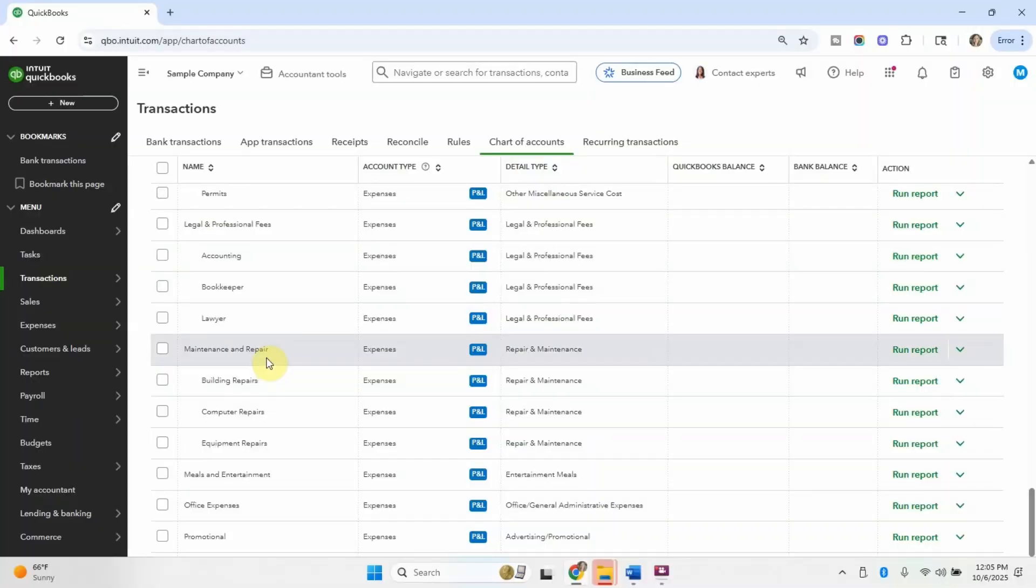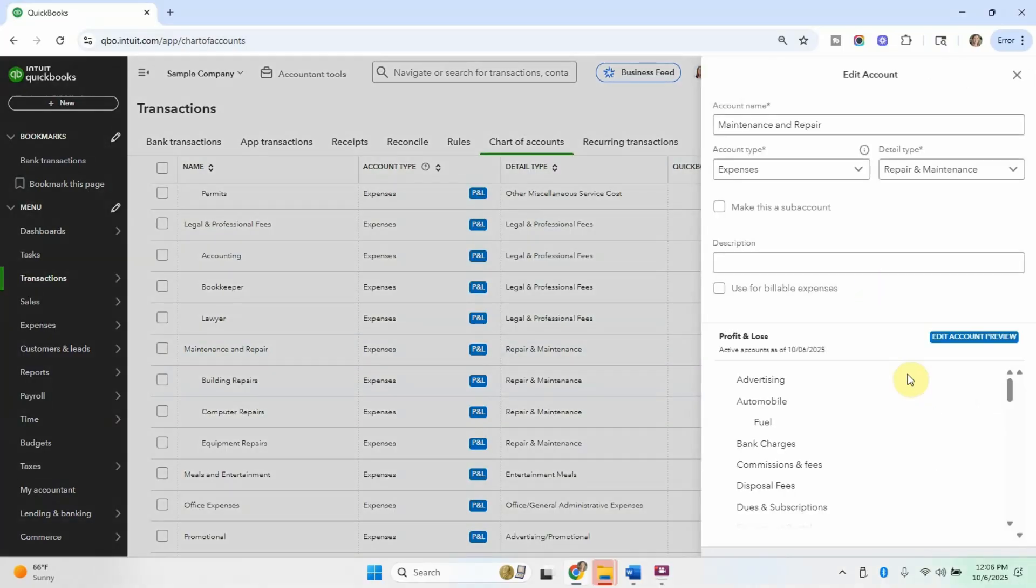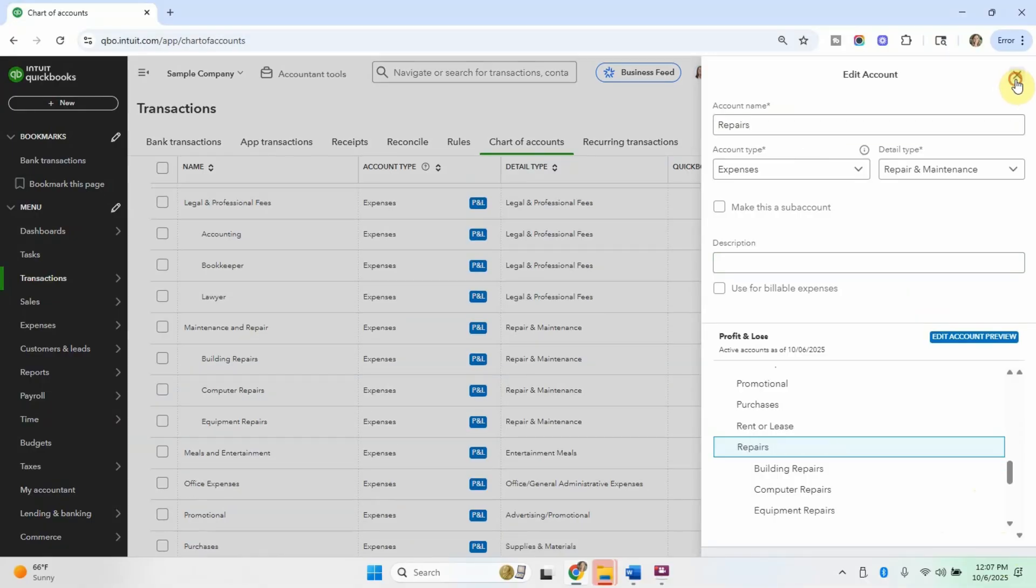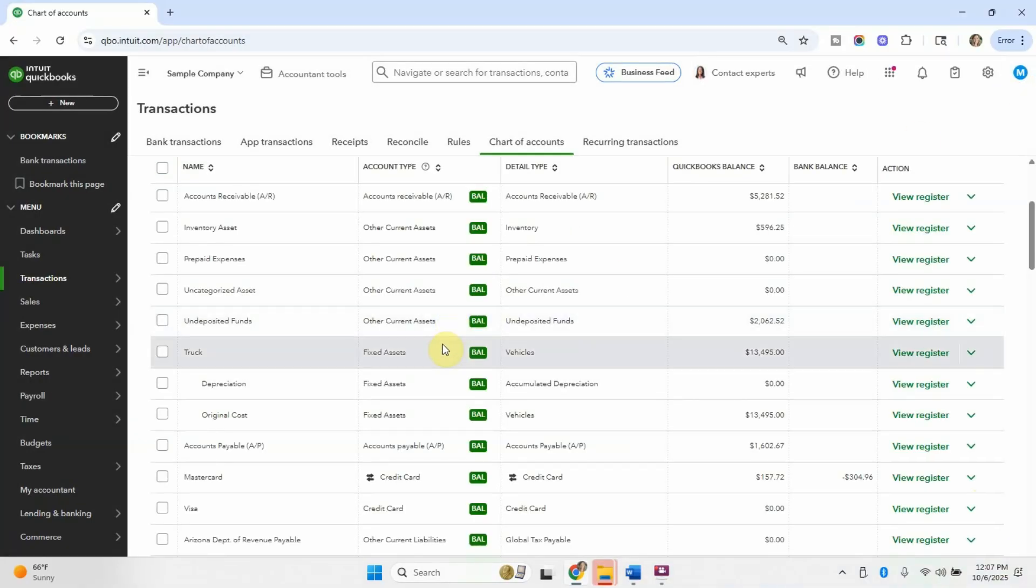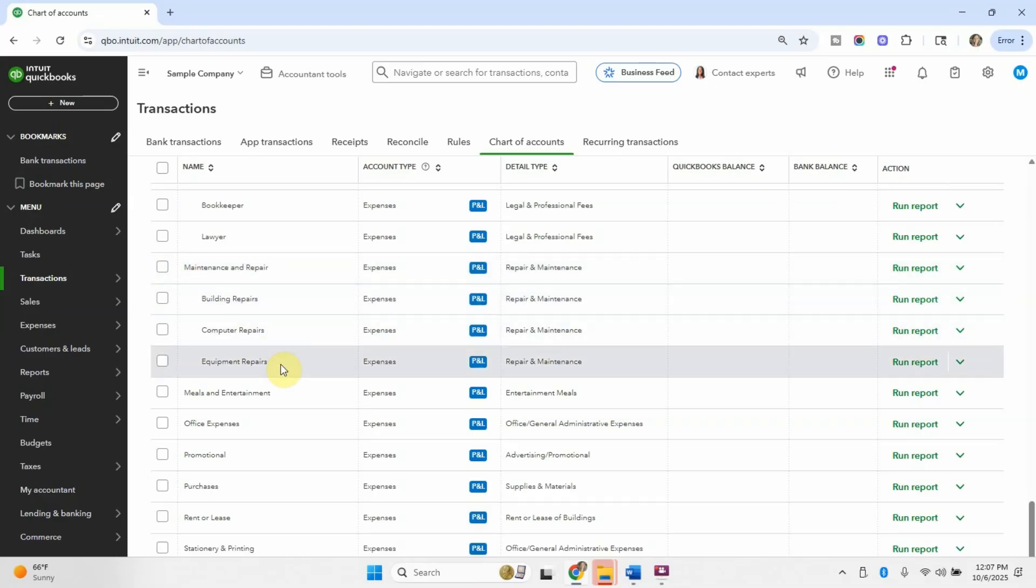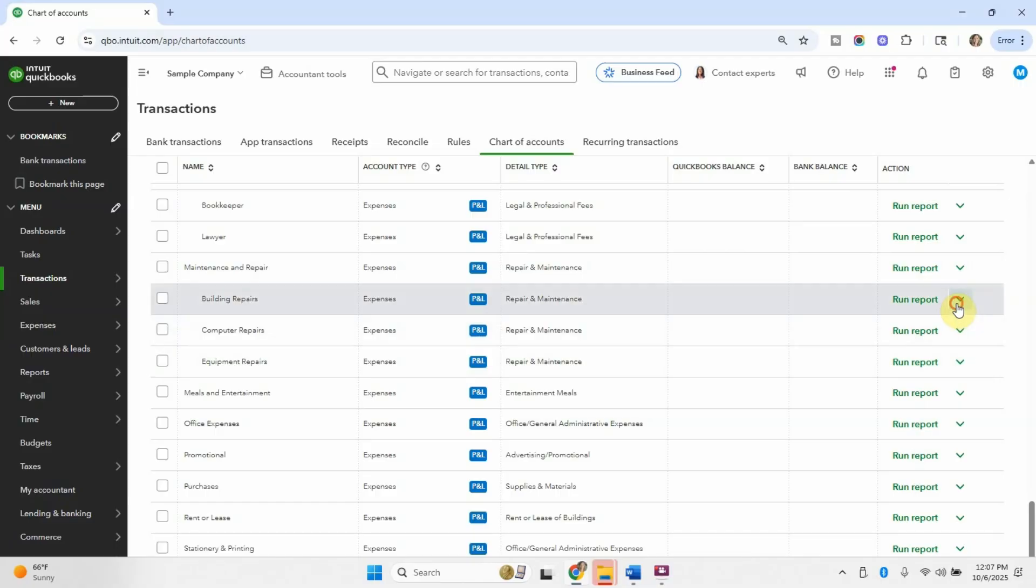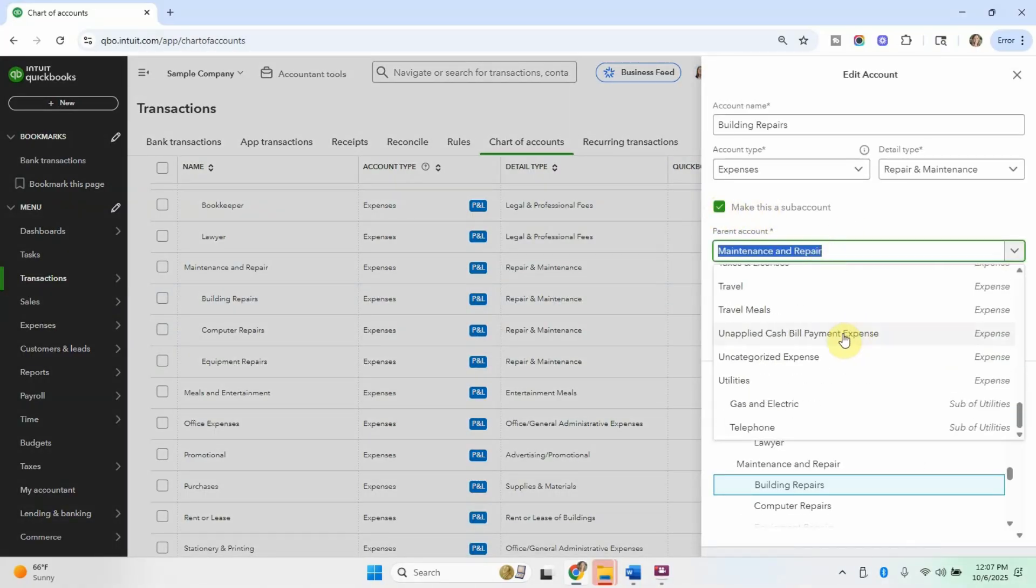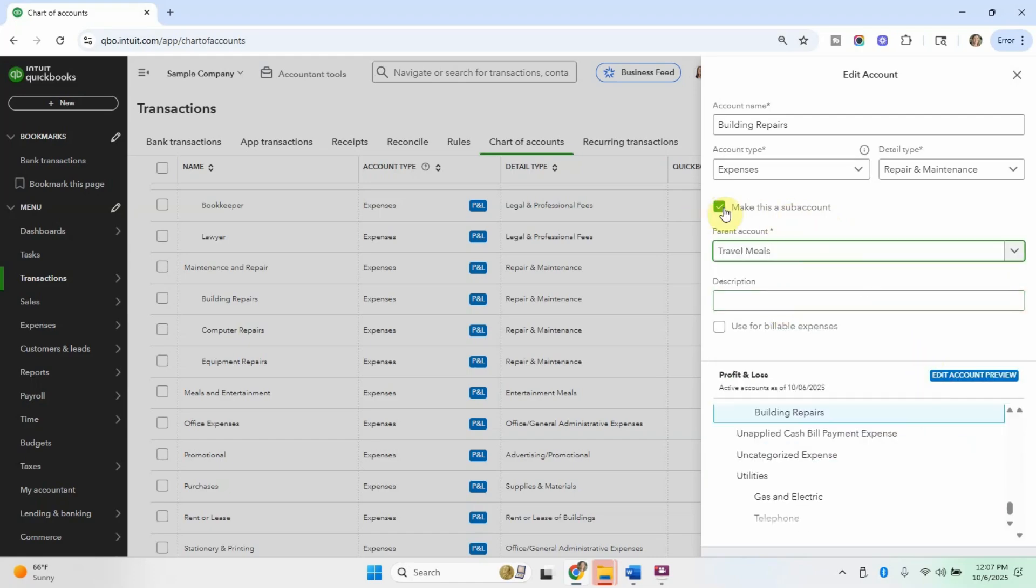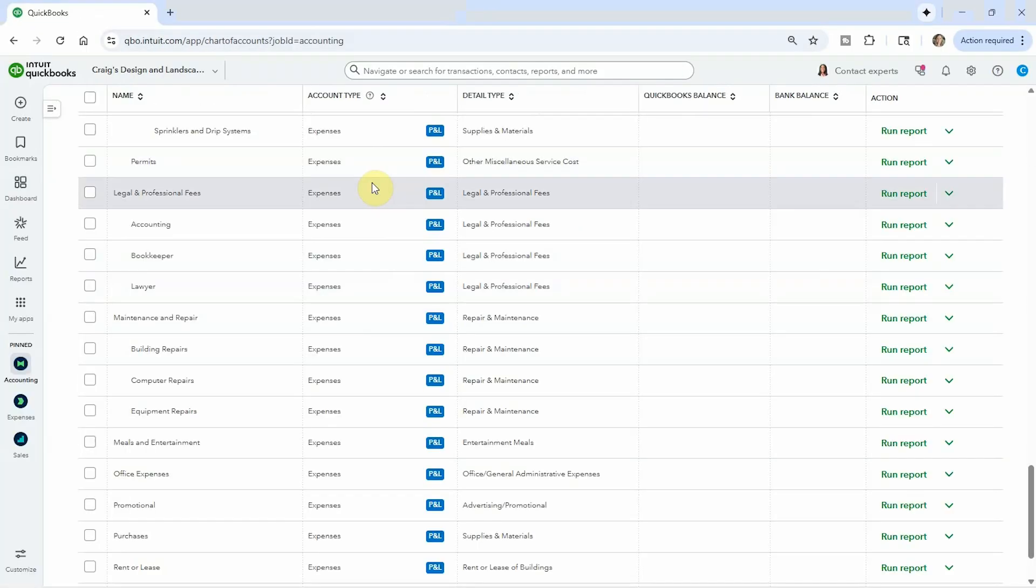These are all totally customizable. If instead of maintenance and repair, if you wanted to change it to something else, you can just get this little carrot here and then say edit. And then maybe you just want to call it repairs. And then you would just save it. And in there, you can also create a sub account if you'd like. So right here, they have this set up as maintenance and repair is the main account, and then they have different types of repairs under it. So if you didn't want that to be a sub account, you could make it a sub account of something else, or if you just wanted it to be a main account, then you could just uncheck this button.